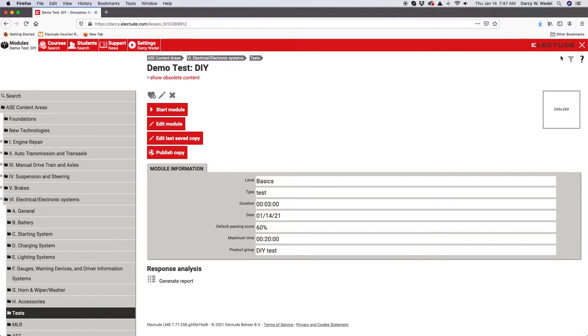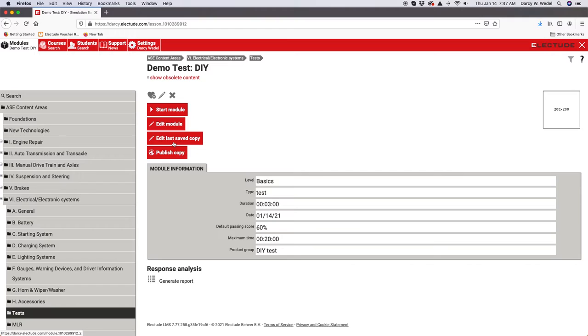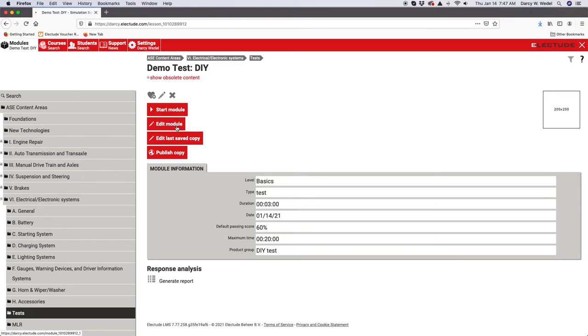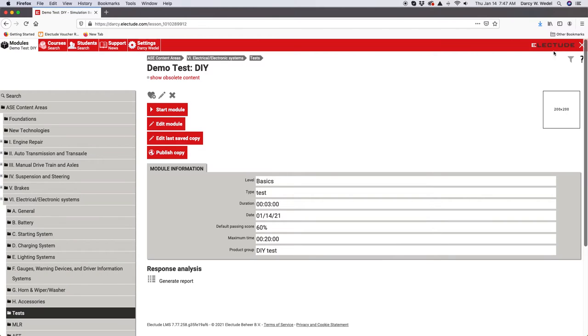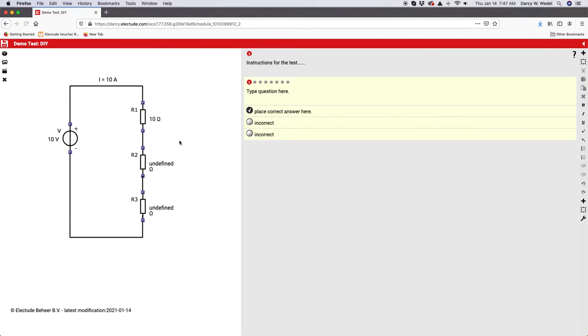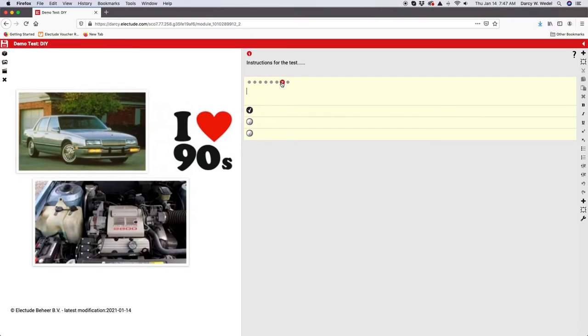Now once you're back out of the lesson, you've saved it and you back out, you're going to see there's a number of buttons here. You always want to edit the last saved copy. If you click edit module before it's been published, it's going to want to start over and it's going to be a blank screen. If this ever happens to you and you accidentally hit the wrong one and it opens to a blank screen, do not hit save because you'll save the blank screen. Just back out. Everything's still there. Don't freak out. You've got to go here to edit last saved copy.